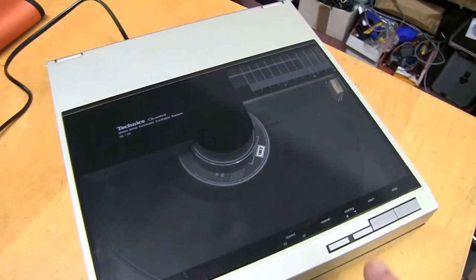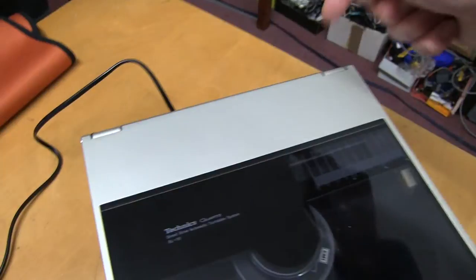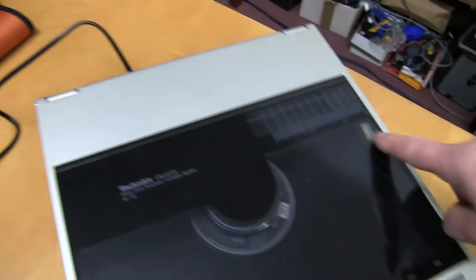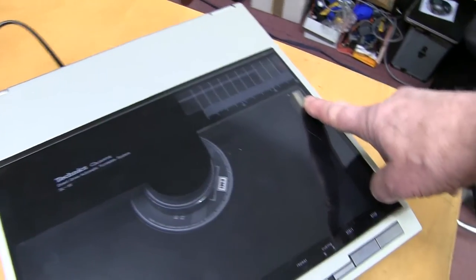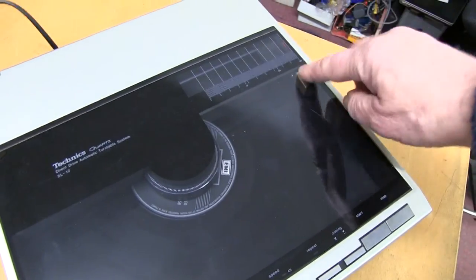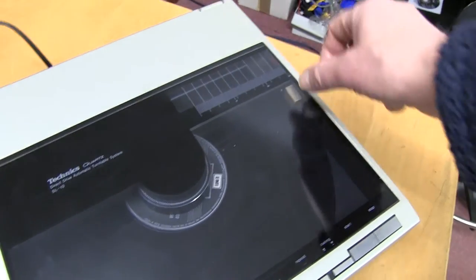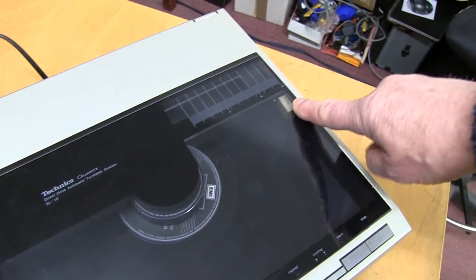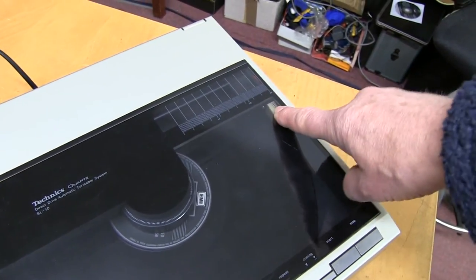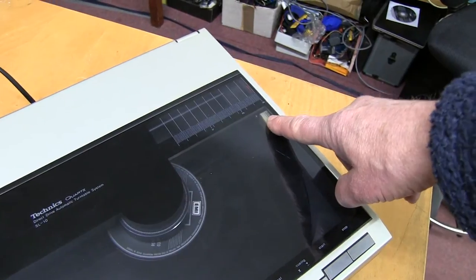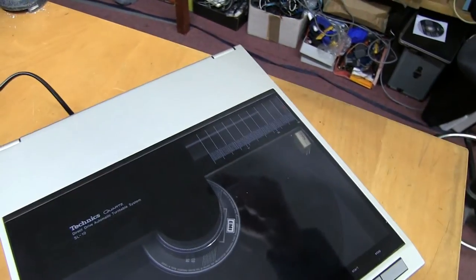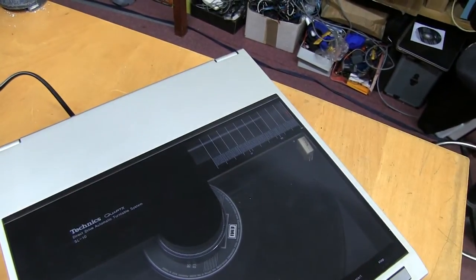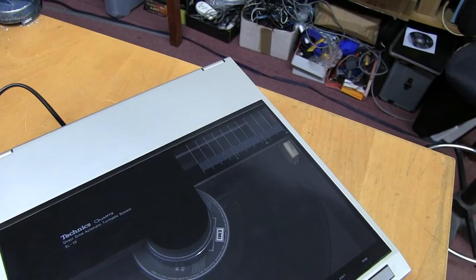And this particular one has a switch in the back. If you change this, it's a P-mount so it's very easy to change in those days. You could buy these and they're just very easy to swap. If you put an MM one in, a moving magnet with a higher output, there's a little button in the back. You can switch the preamp on and off.